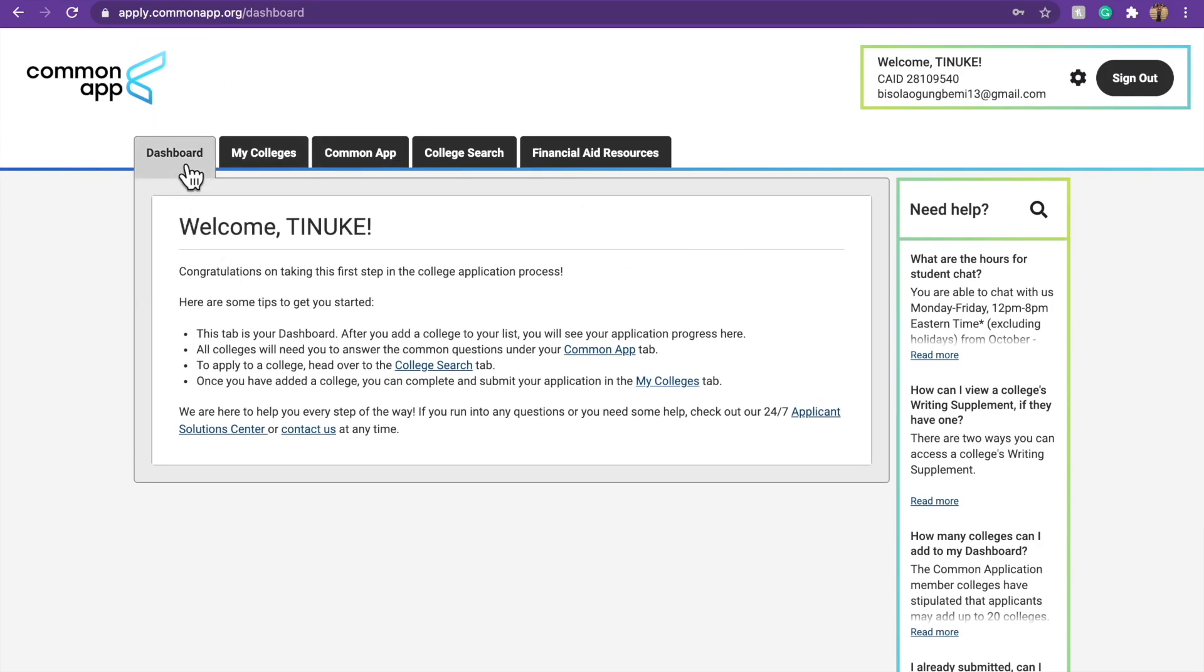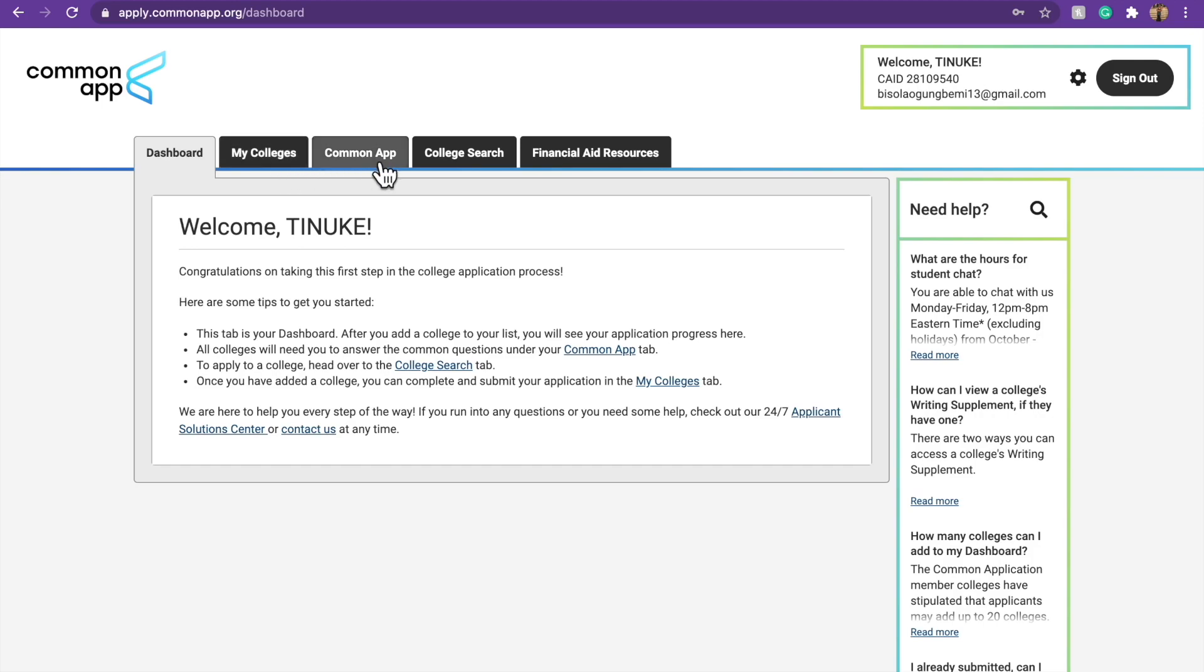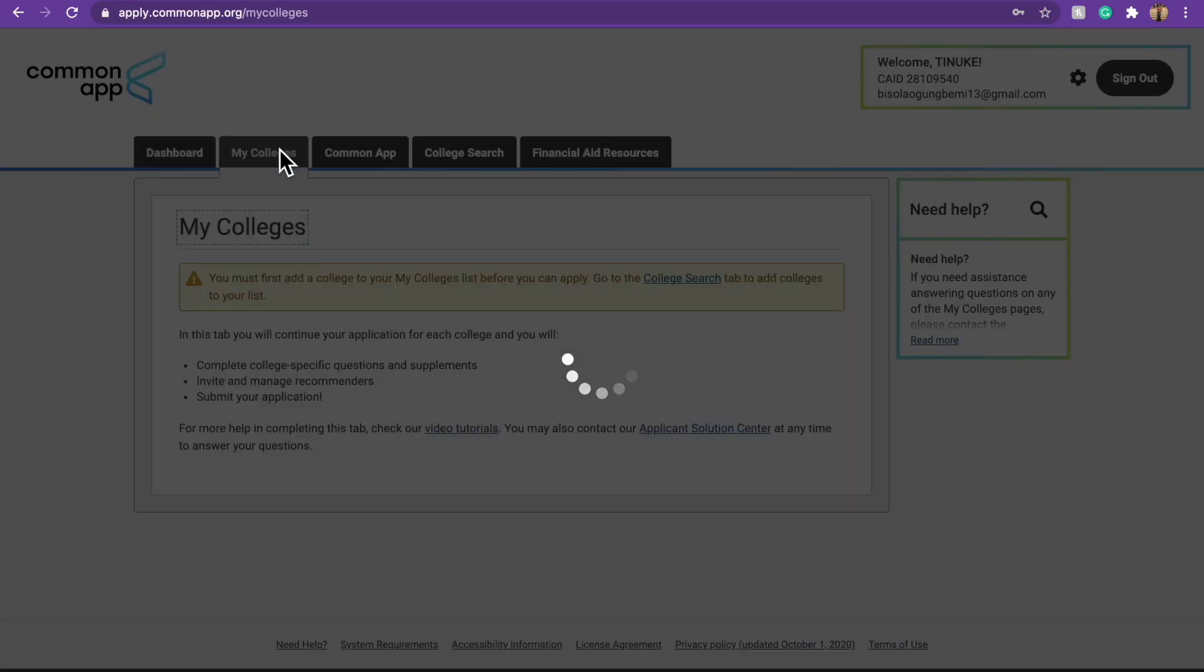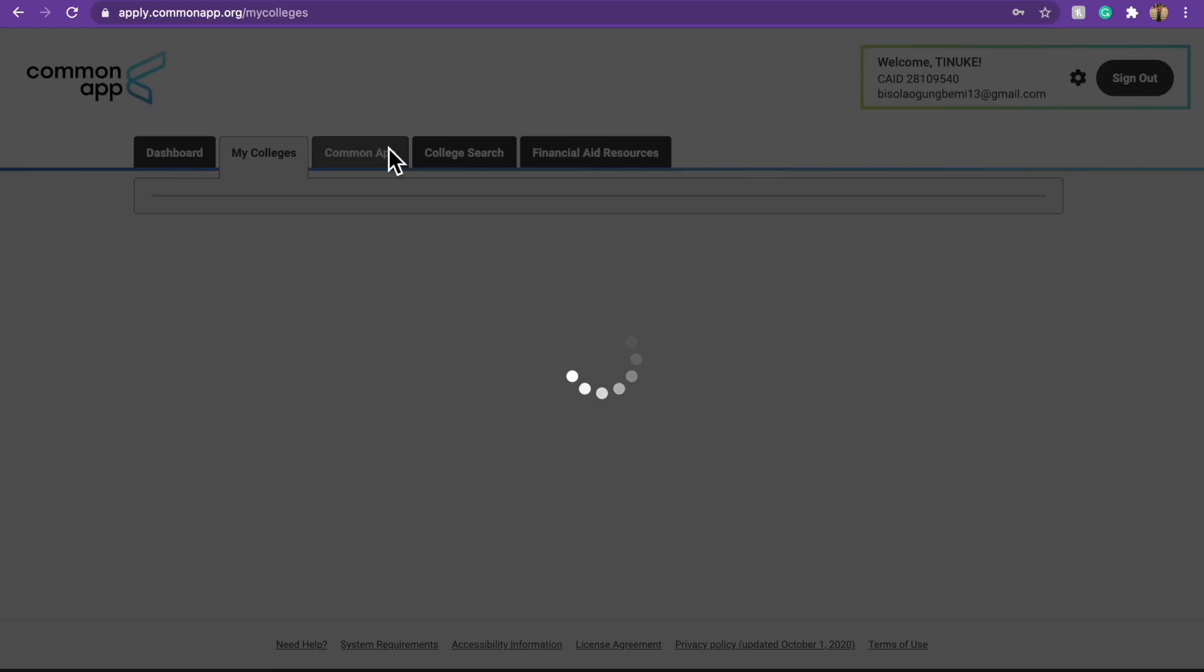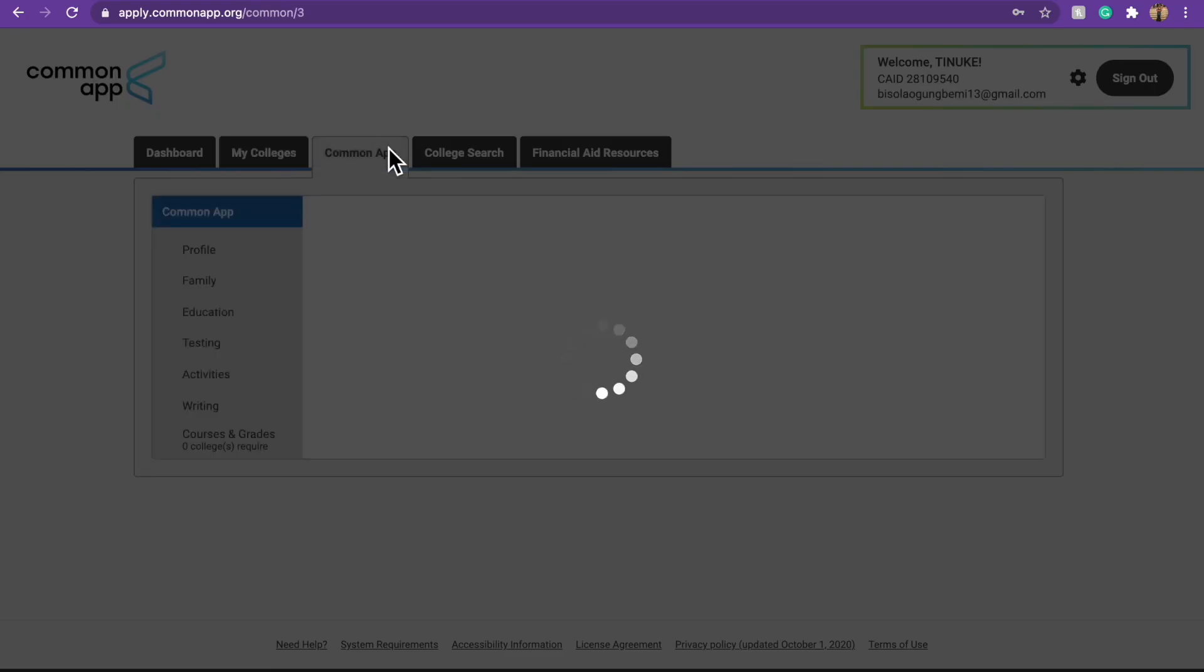So yeah, here you have your dashboard, your colleges, Common App, college search and financial aid resource. So what we're going to do, if you go to my colleges, there's nothing there. So you have to come to Common App.